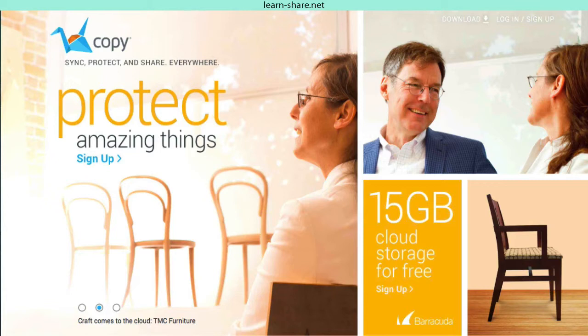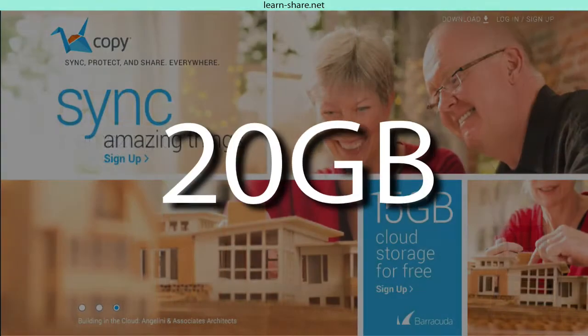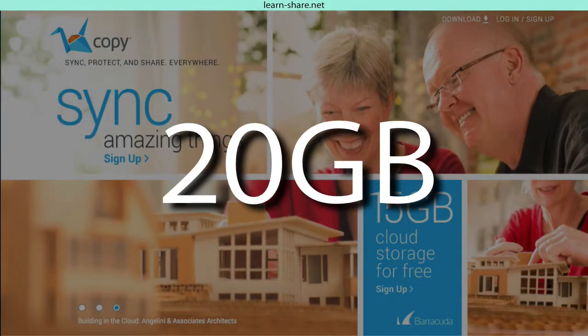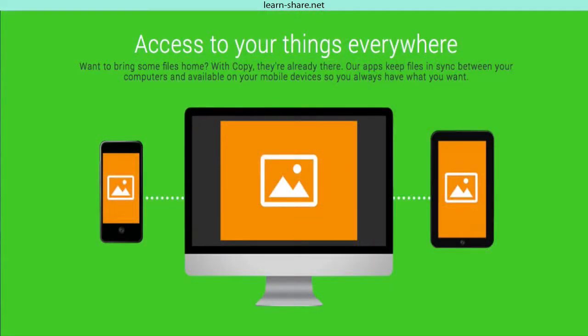Sync, protect and share everywhere. Get 15 gigabytes initially by signing up and an additional 5 gigabytes by downloading the app to your computer, getting a total of 20 gigabytes free of charge. Access your things from everywhere.